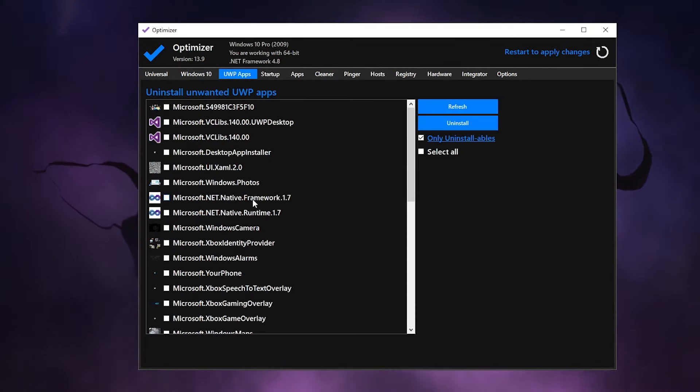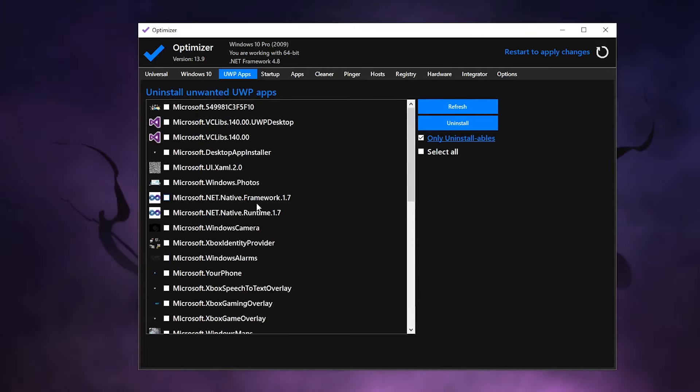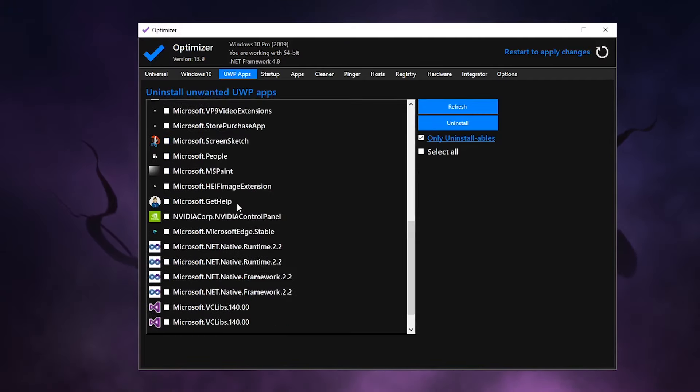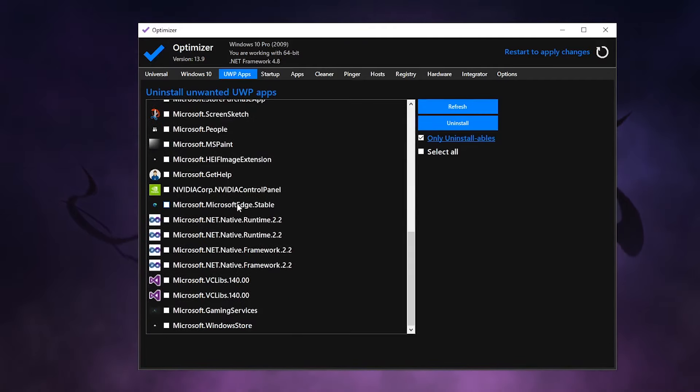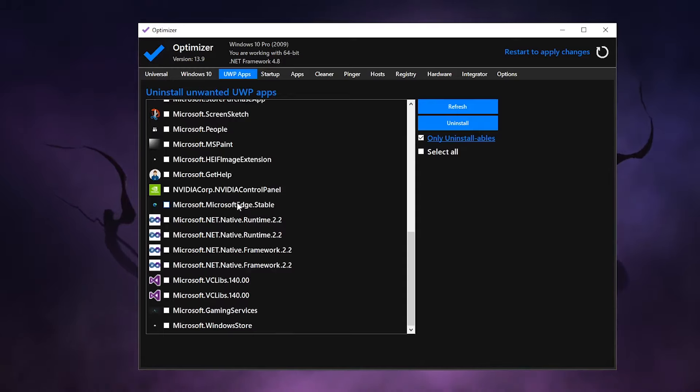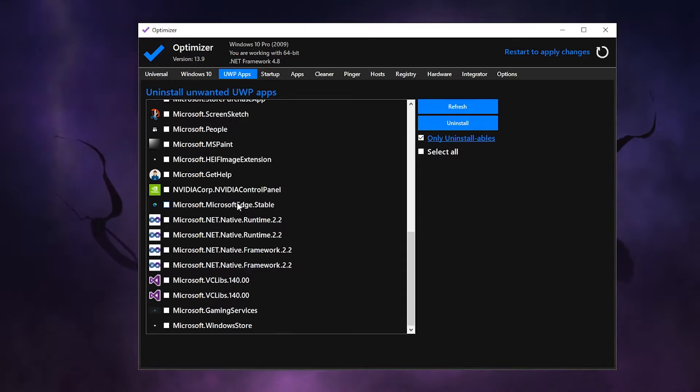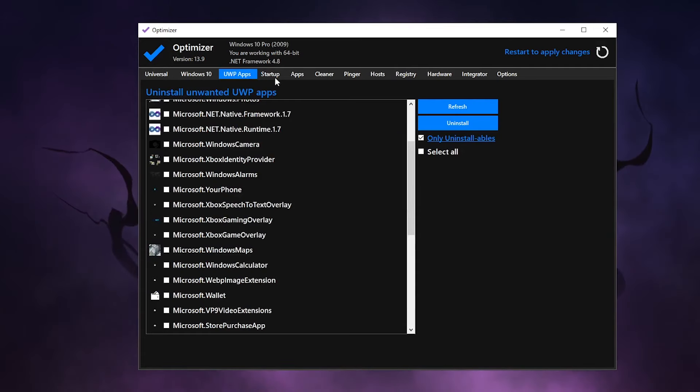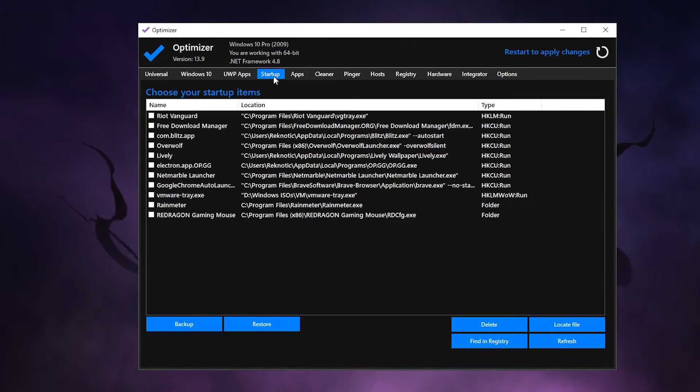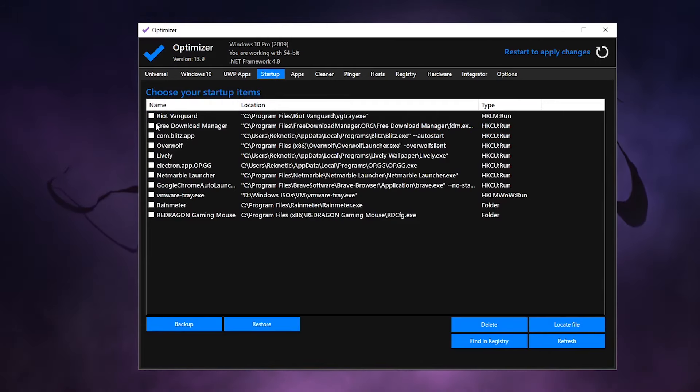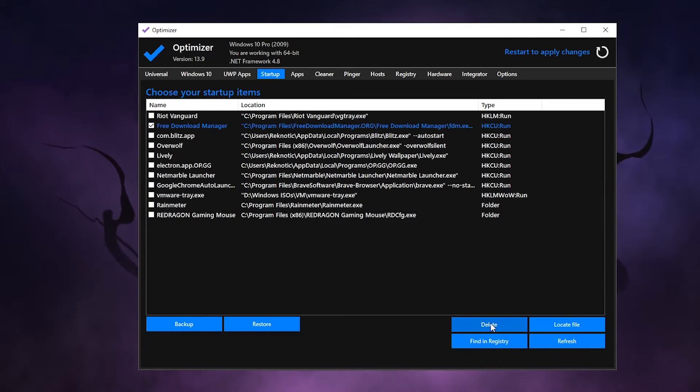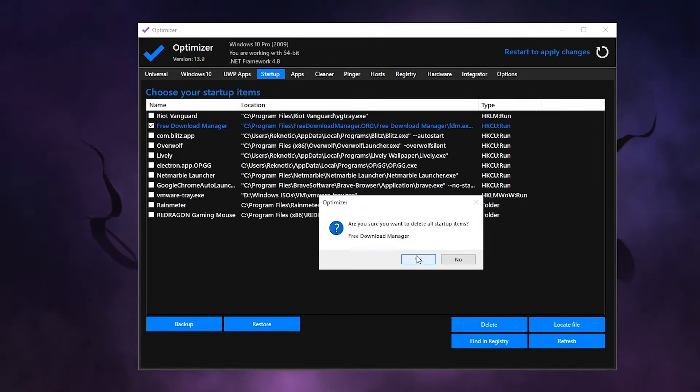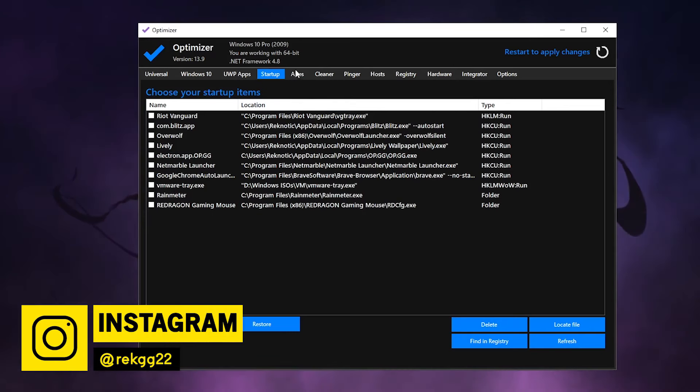Then for the UWP apps, inside of here what you can do is go through this whole list of the UWP apps and uninstall any of the ones that you want. Just one thing to keep in mind is that don't uninstall any of the Microsoft programs that you don't know what they do. Then moving on to the startup apps, it's really self-explanatory. Just go ahead and select the program that you don't want to start up with your PC. For example, I don't want the Free Download Manager. What I can do is click on it and then go ahead and click on delete, hit yes, and now it's not going to be running when Windows starts up.